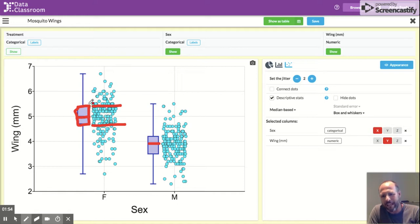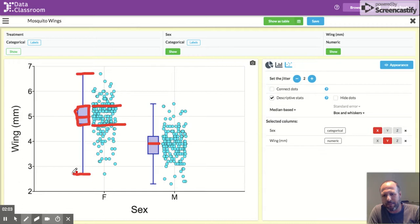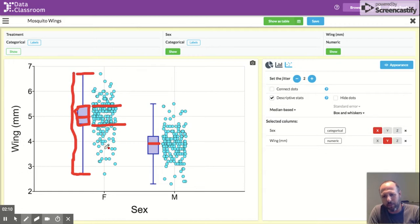And you see these, what are often called the whiskers, these bars going up to here, and then you see this other bar going down to here. The distance between these, so all the way from down here to up here, this is the full range of the data.